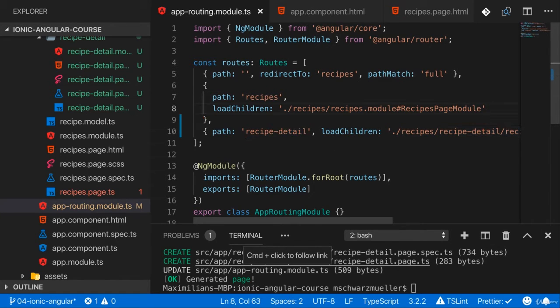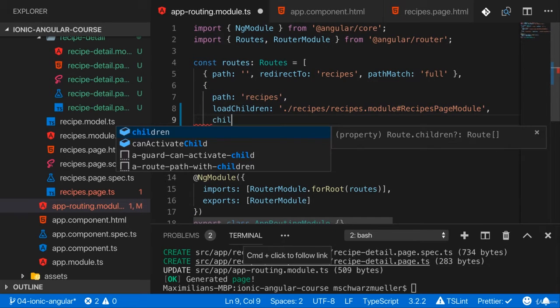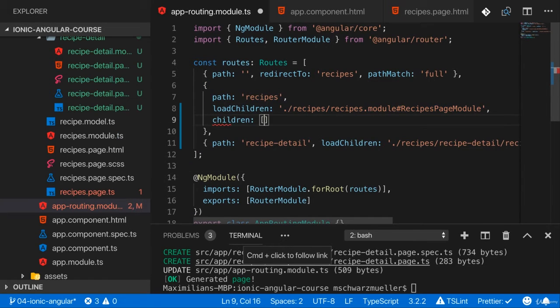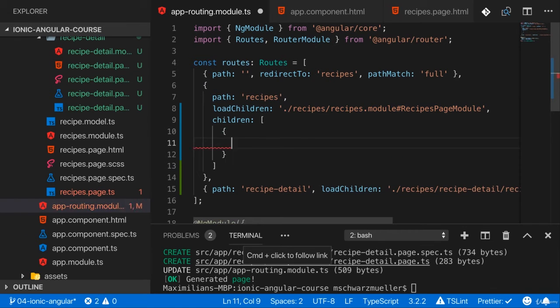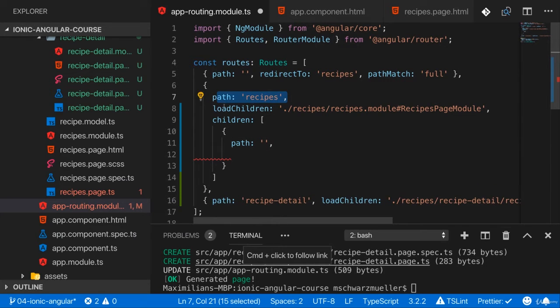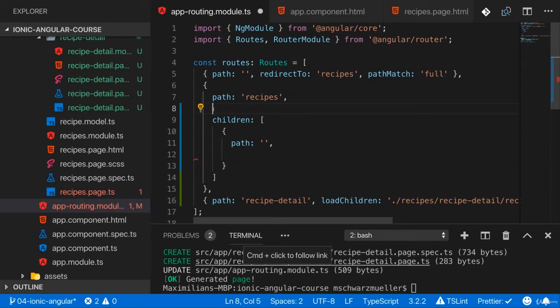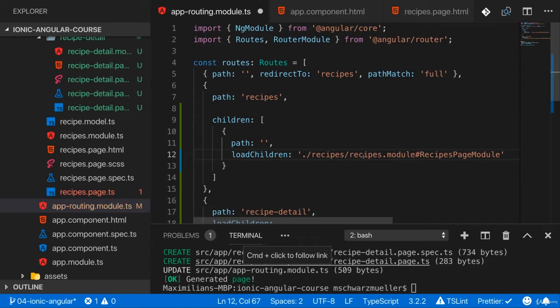Now to make this work, what we can do is on that recipes route here, we can add children, which is an array of route definitions. And then the first child has a path of empty, so just recipes here, and this should now load the recipes page module.